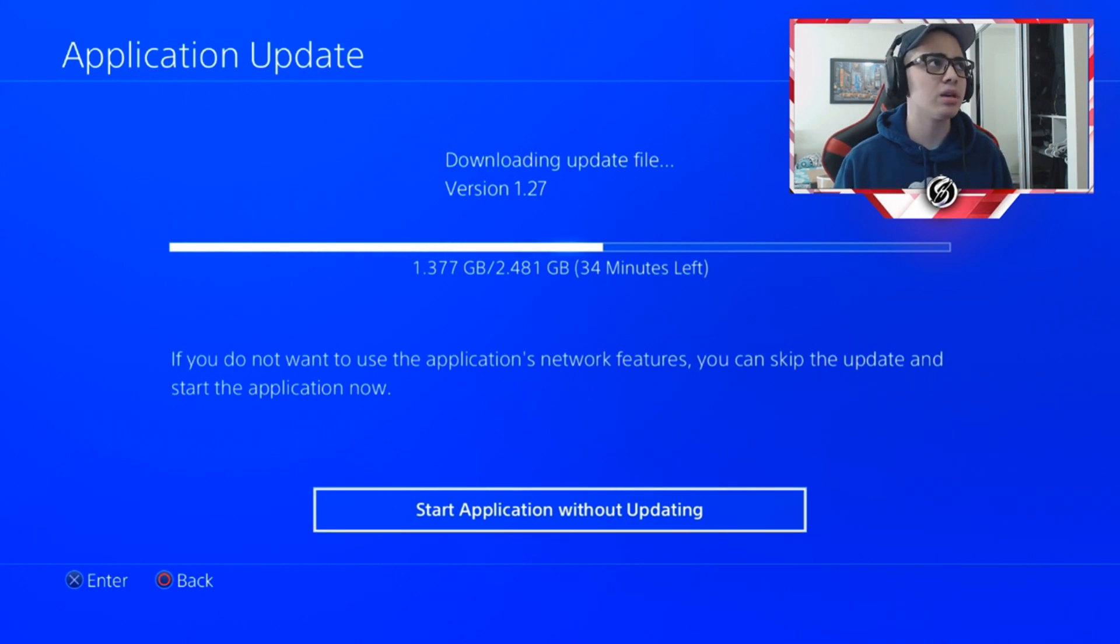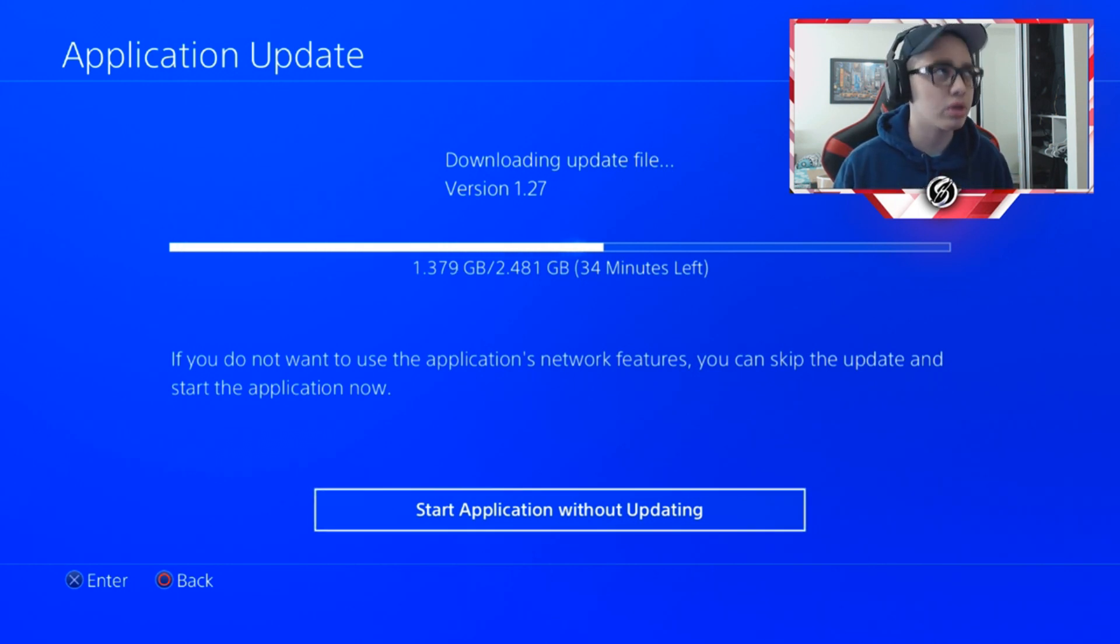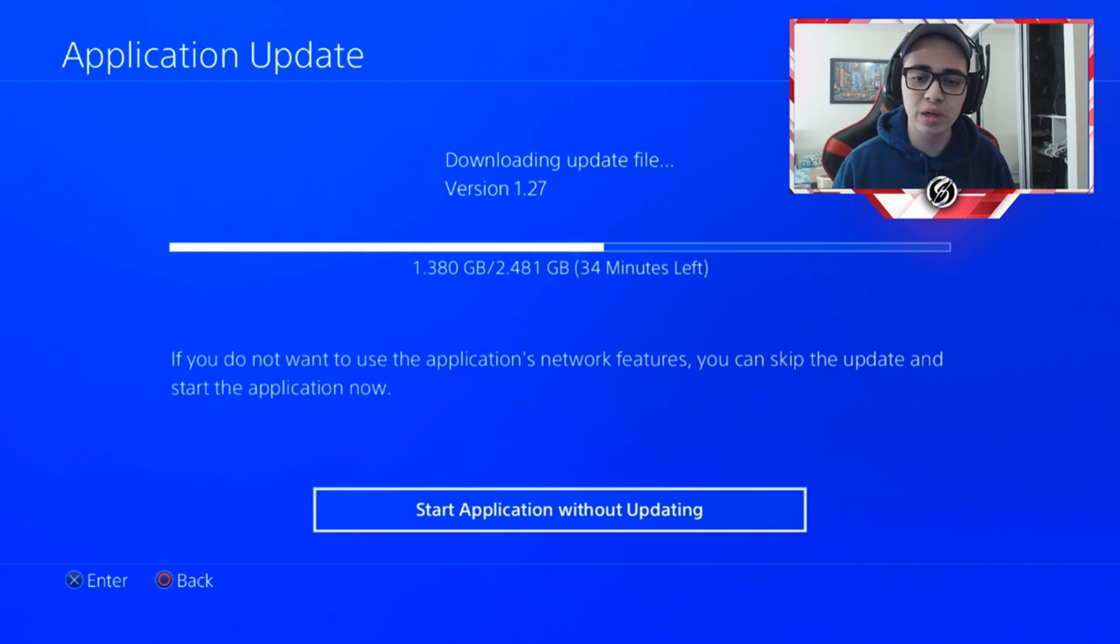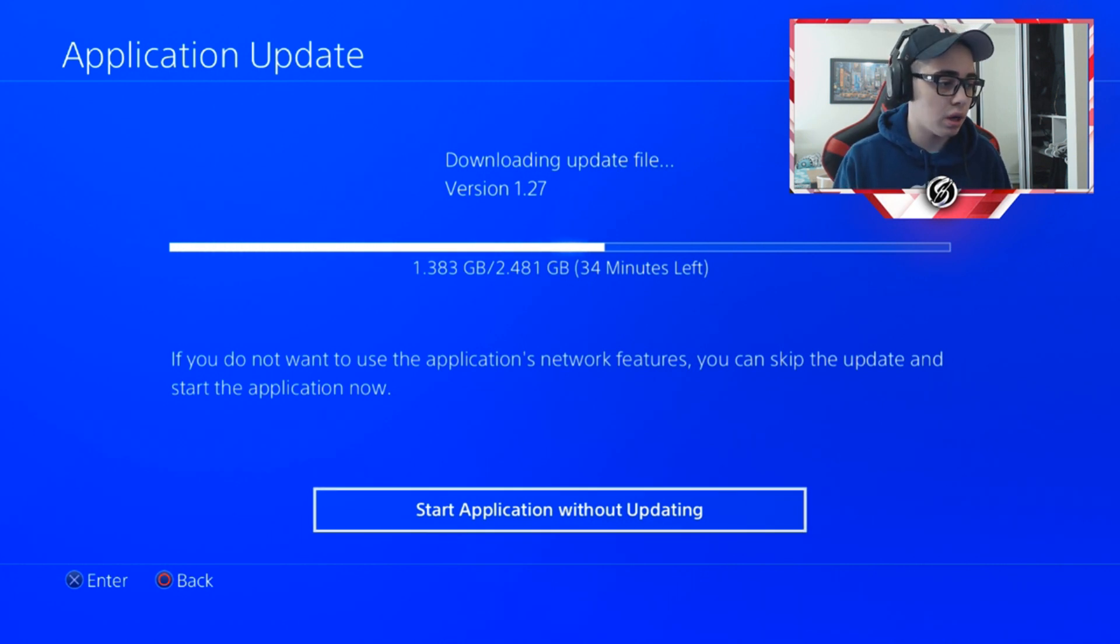It's been since I think October, or maybe November - no sorry, October since we got our last update. But finally we got a new update here.